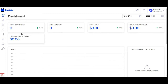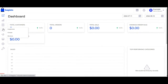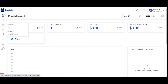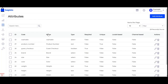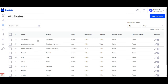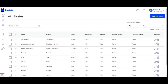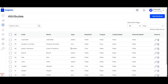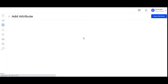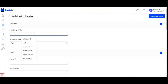After successful login, the very first thing we want to do is create an attribute. Let's navigate to the attributes section. Here we can find the complete list of attributes already created and the default ones as well. Now let's tap on the add attribute button and we'll be on the add attribute section.